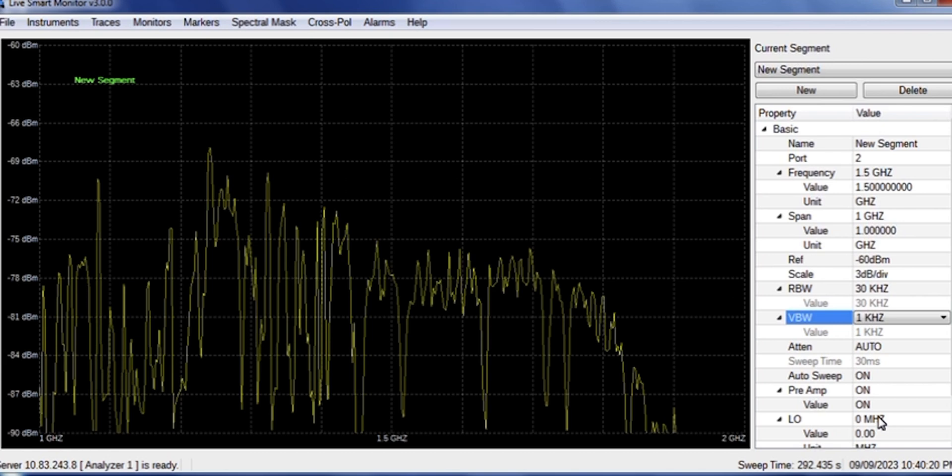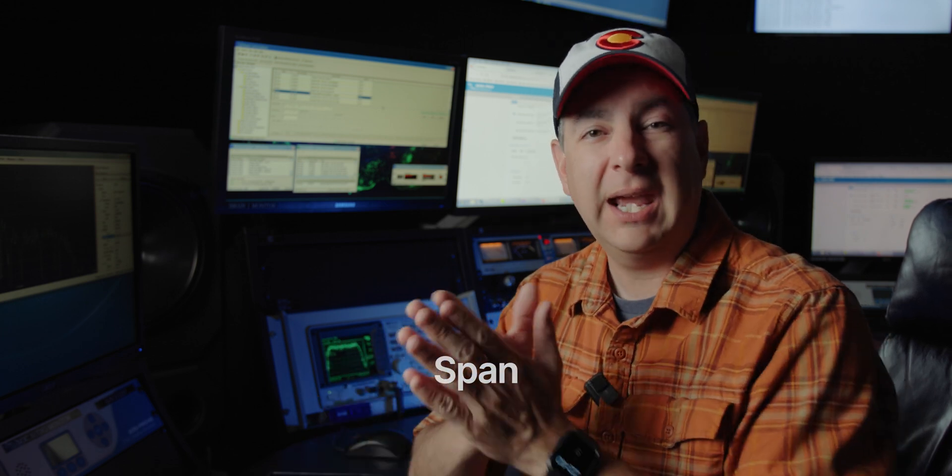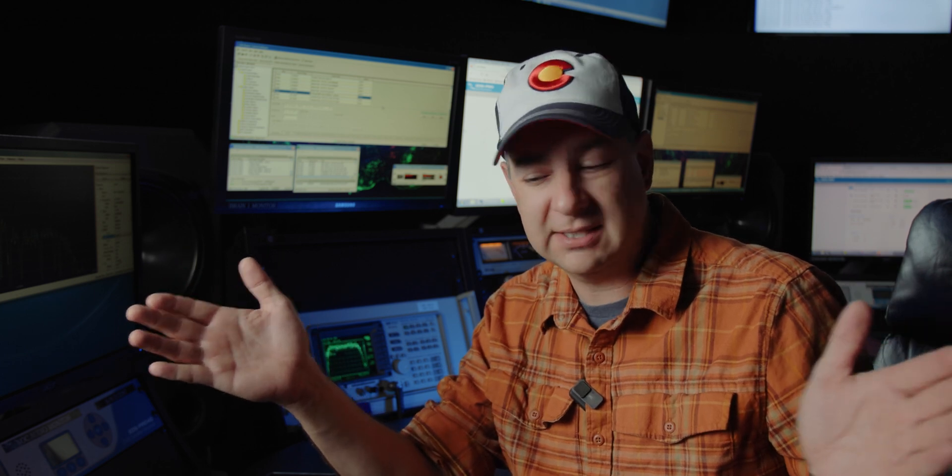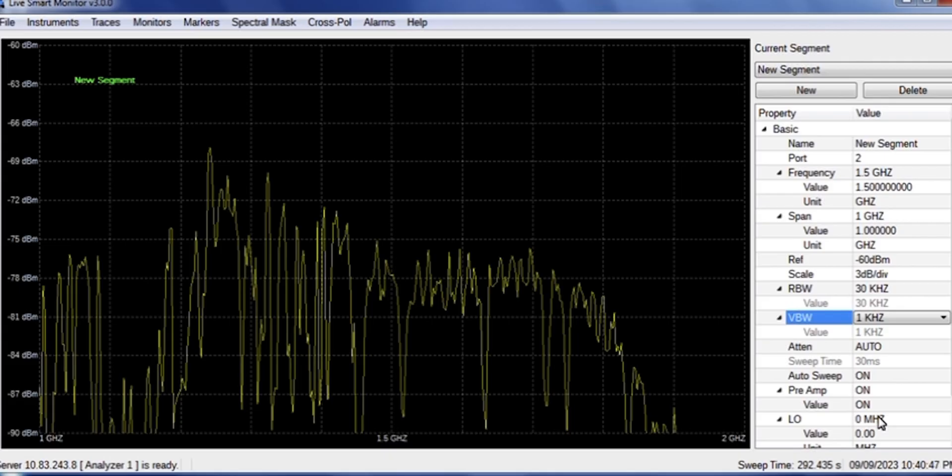And again, you'll notice that our sweep is really, really slow. So let's, while this thing does its thing, let's talk about the next item, which is span. And span is how much spectrum you are watching, how much spectrum you're looking at. The bigger the span, the longer your sweep is going to take. See, it's still going, still trying to sweep this one gigahertz of spectrum. If you have a lot of spectrum to look at, buckle up, because it's going to take a while for you to get through it. But if you only need to see a small amount, your sweep can be a lot faster.